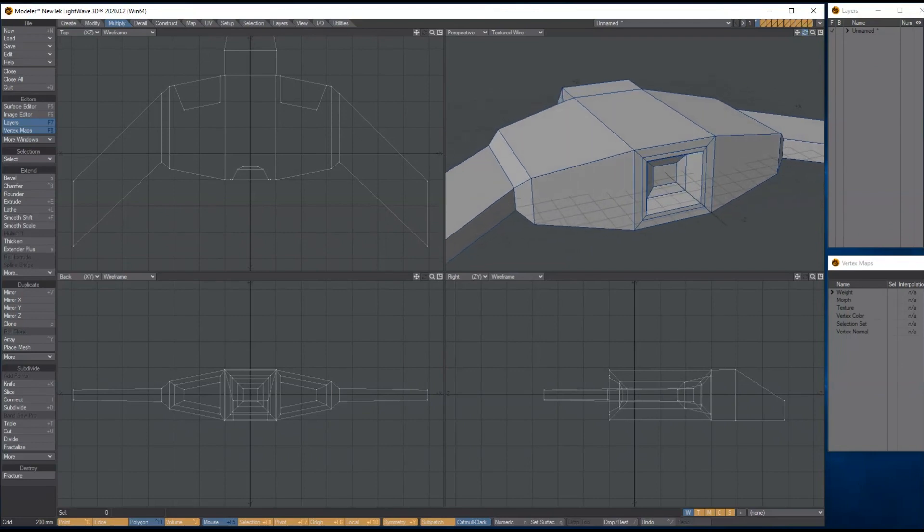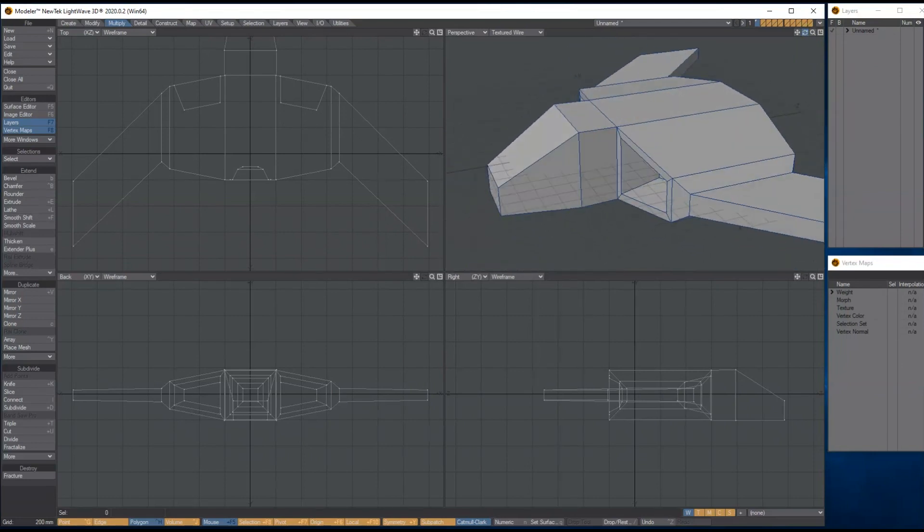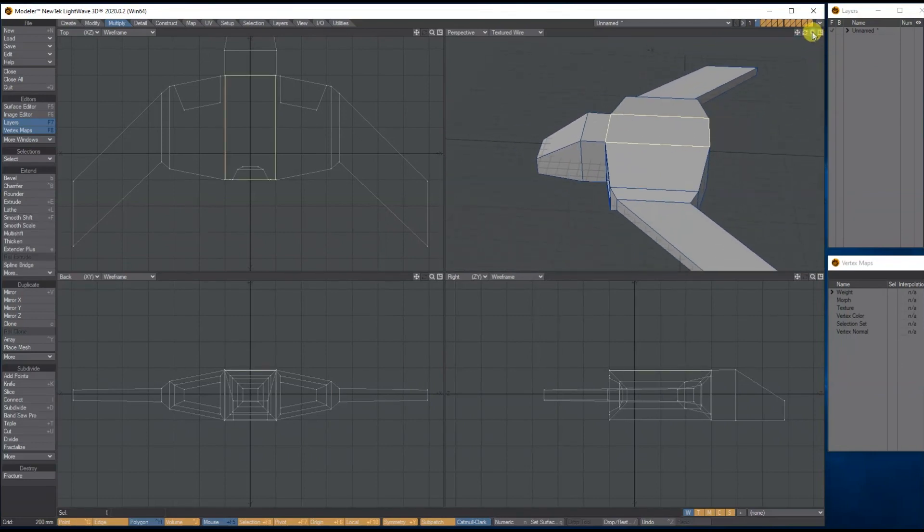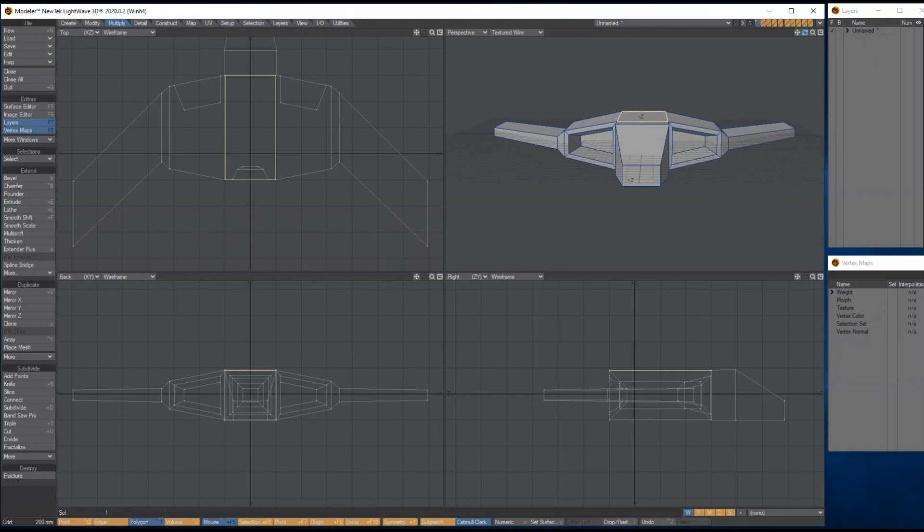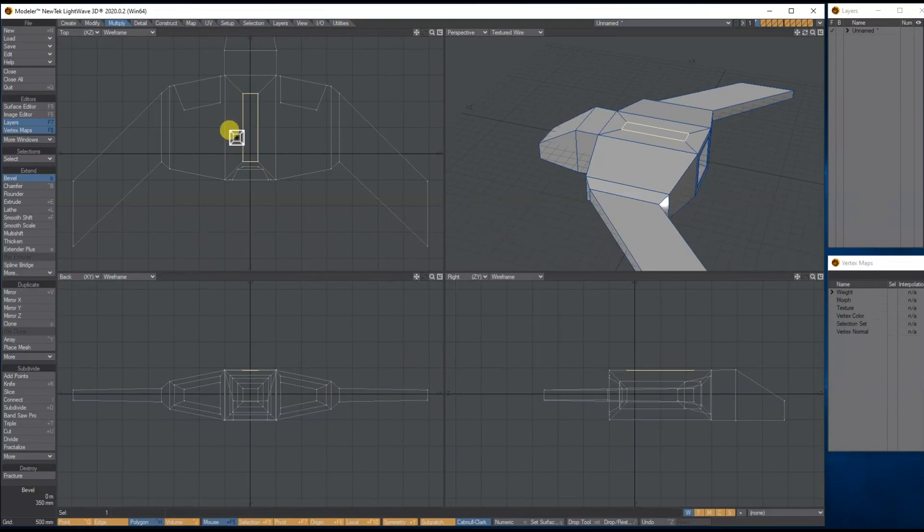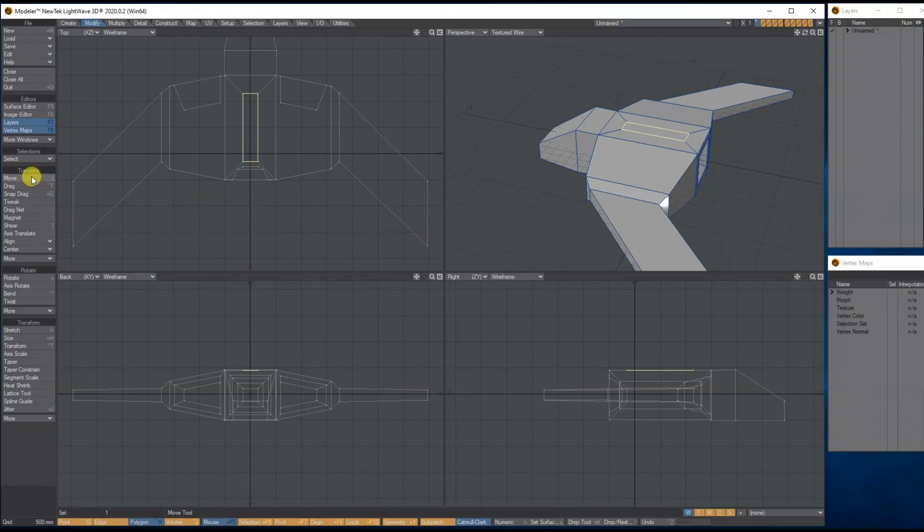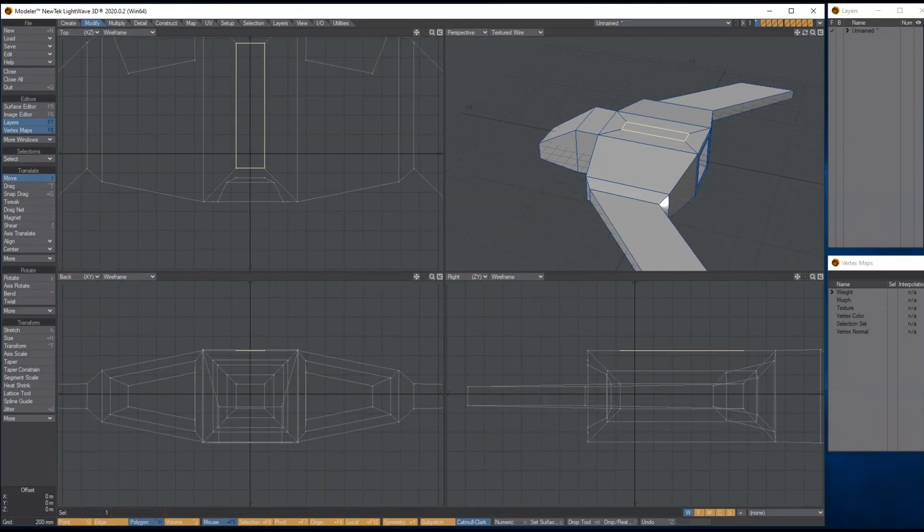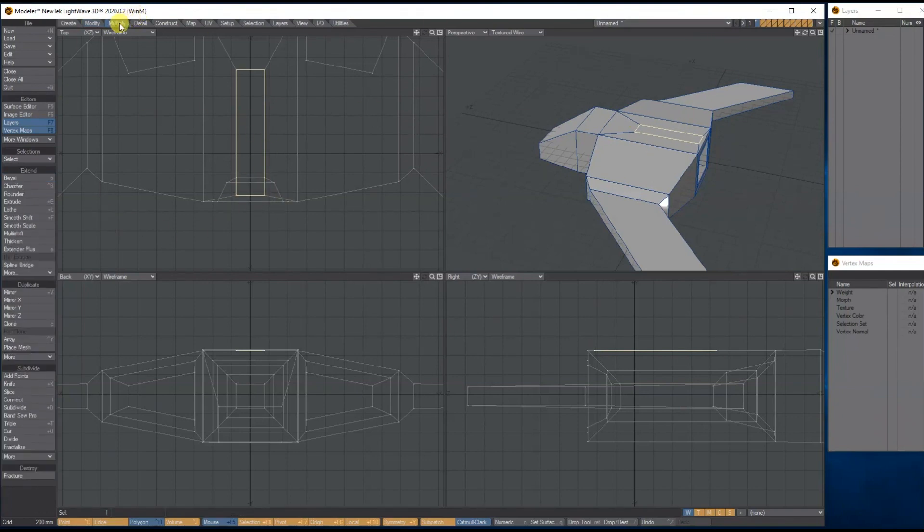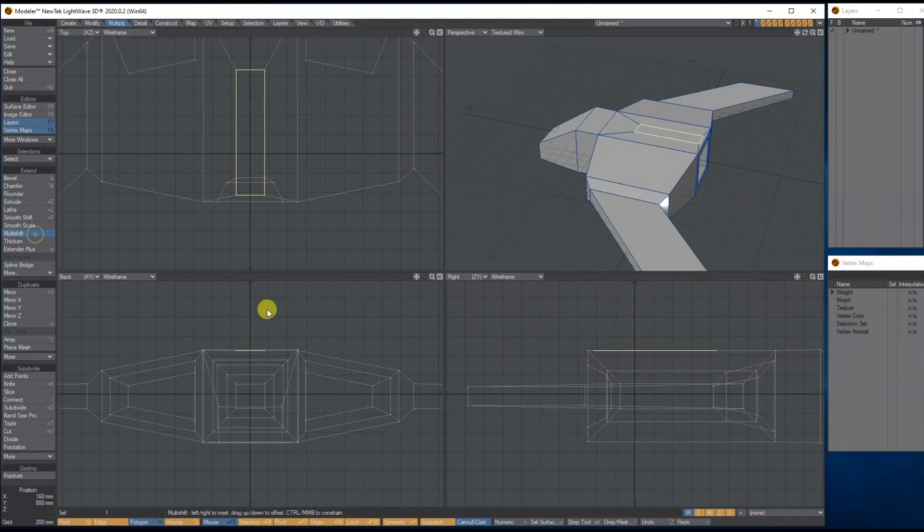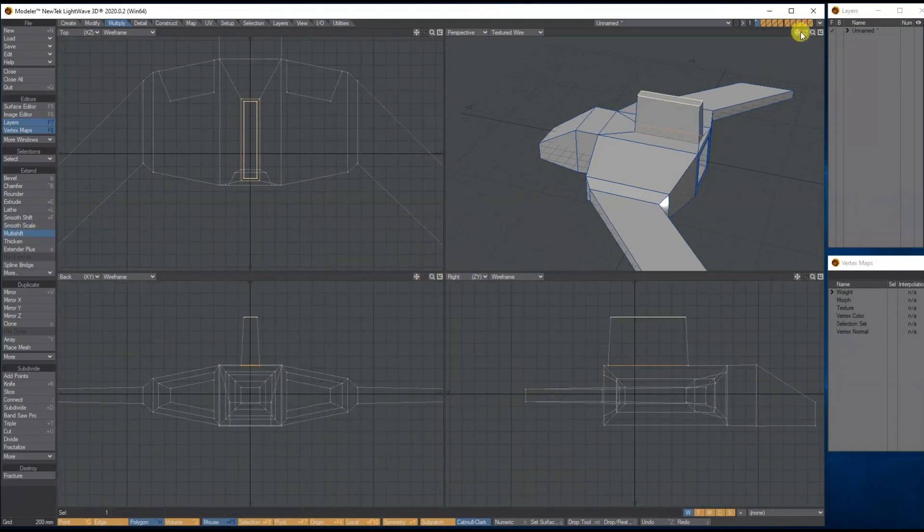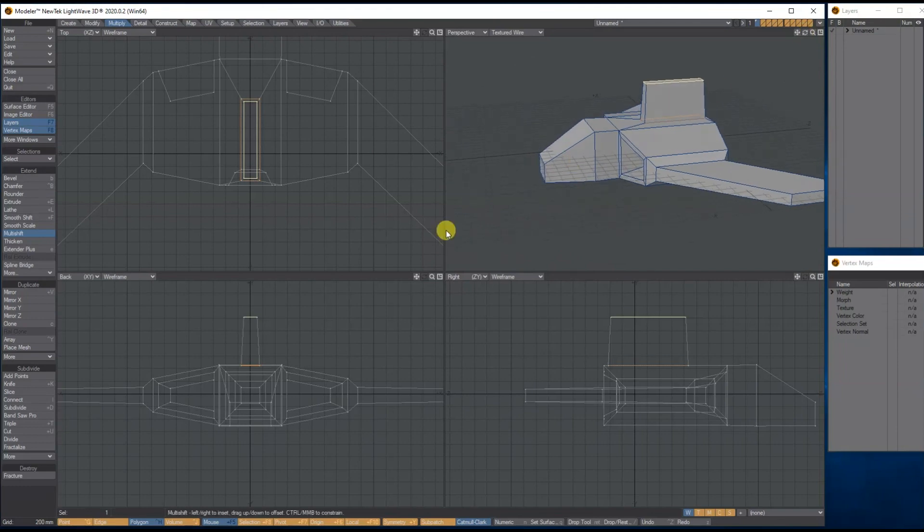Next I'm going to select this top bit. Let's bevel the top bit, holding control again to lock it. Bring it right in to here. Then I'm going to go to modify and move, and I'm going to move it roughly to near enough the back, just about there. While it's still selected, let's go to multiply smooth shift.